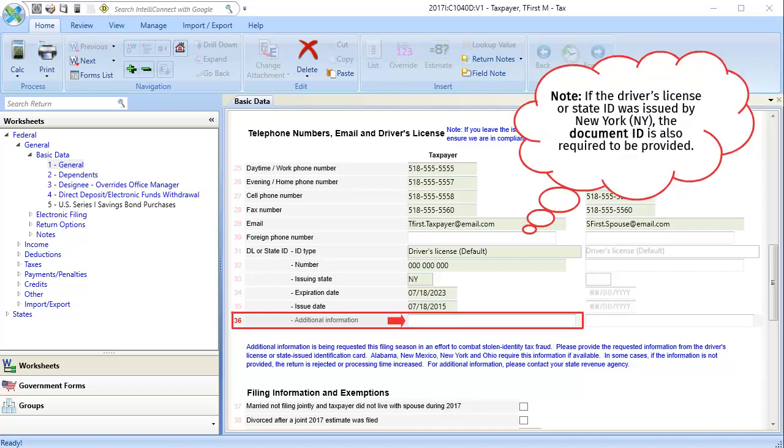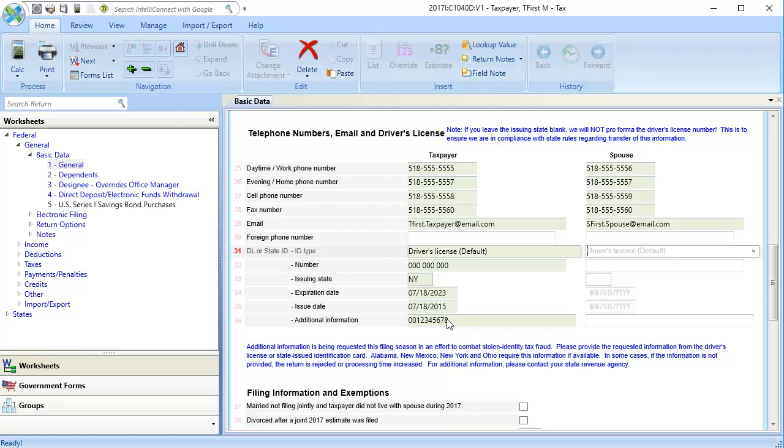Note that if the driver's license or state ID was issued by New York, the document ID is also required to be provided. If filing a joint return, enter the driver's license or state ID information in the spouse column as well.